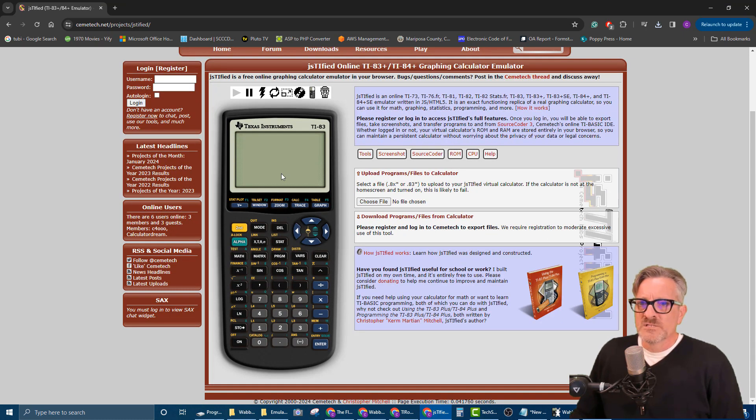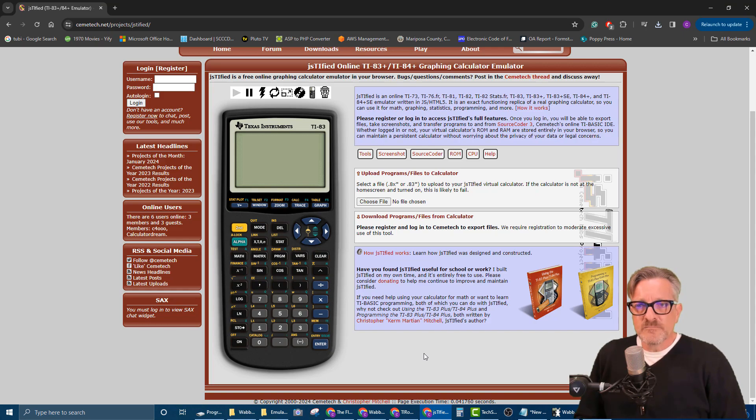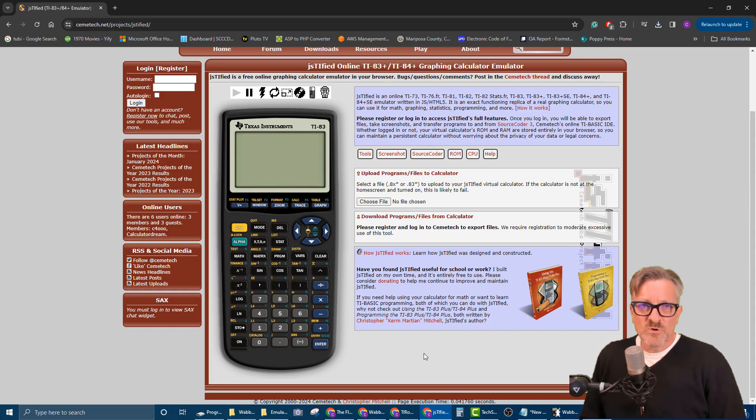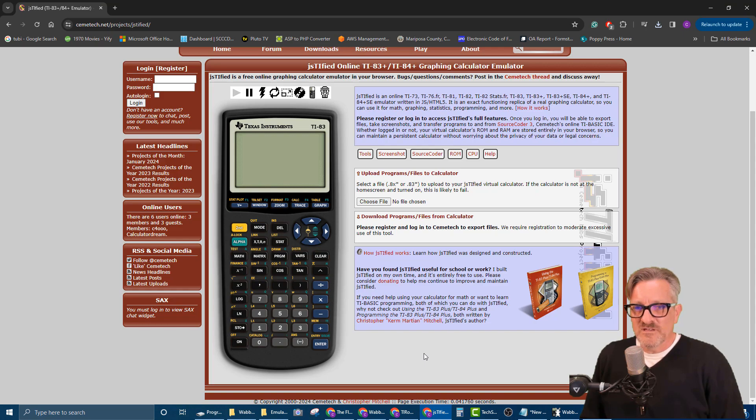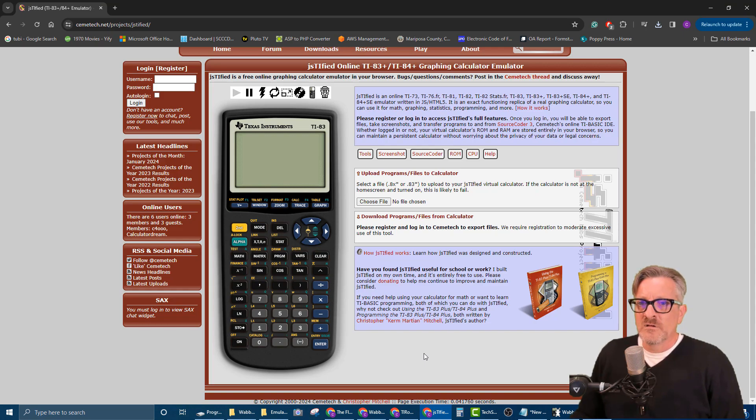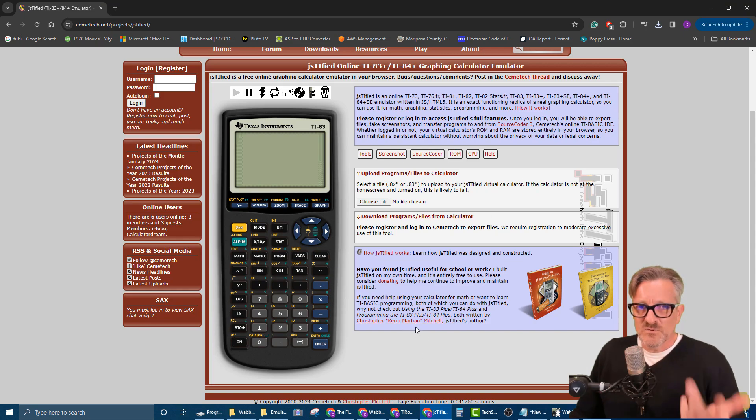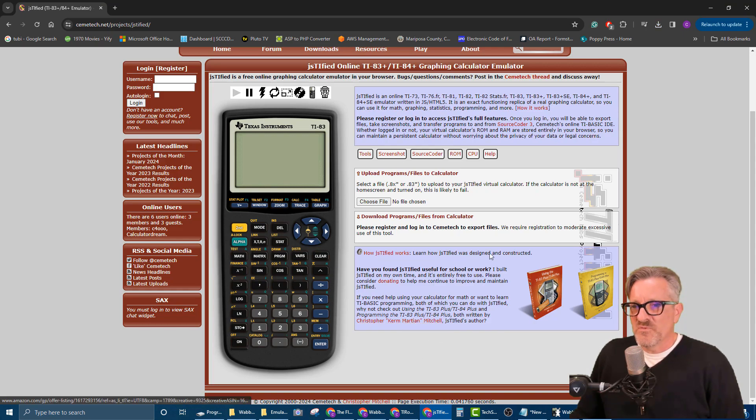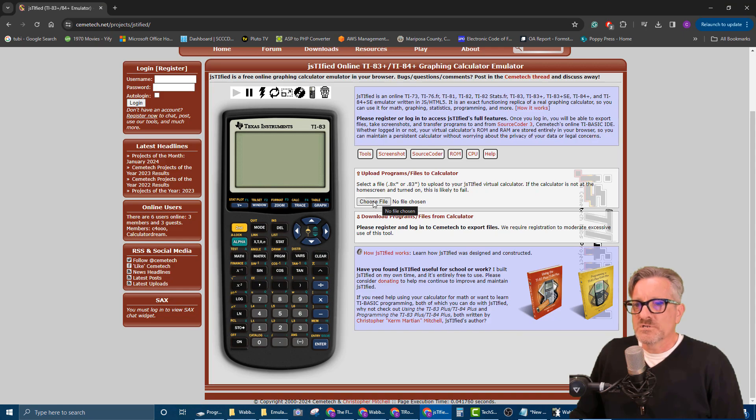Okay, so this is our calculator right here. It's actually pulling in one of the older images of the TI-83, I think, that I've already loaded before, or this is the default. Sometimes it'll kind of store some of the memory. So what we're gonna do is we're gonna choose our file right here.